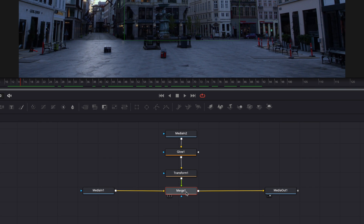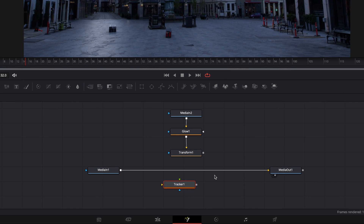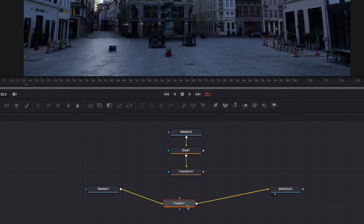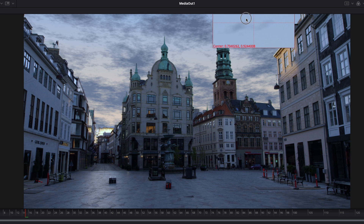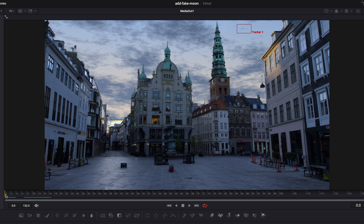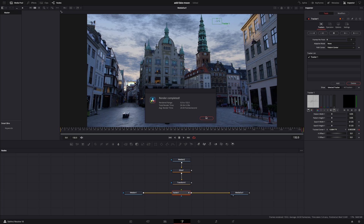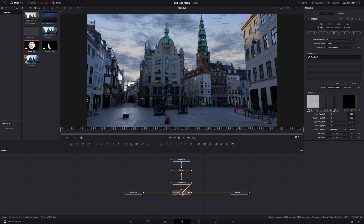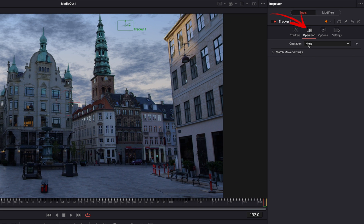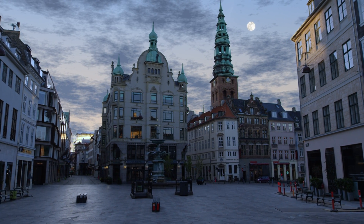Let's delete the merge node — we're going to replace it with a tracker node. Hit shift spacebar again, search for tracker, add it, and connect it. Then move the tracker box over a cloud — we're going to track that cloud. Make sure the playhead is at the start of the clip and hit track forward. Wait a little bit — complete. Then connect the transform node to the tracker node, go to operation, and select match move. Now the moon will stay in the same fixed position in the sky.